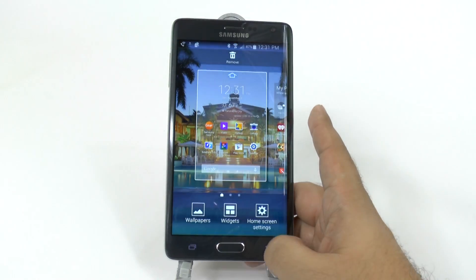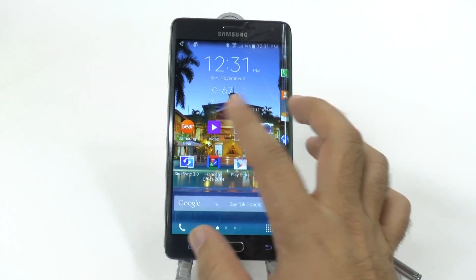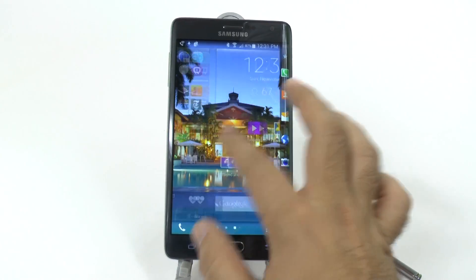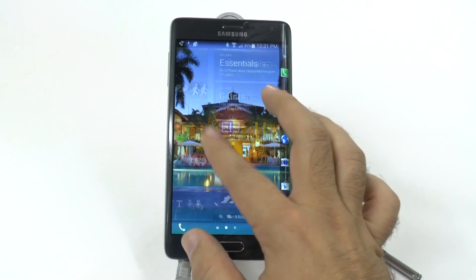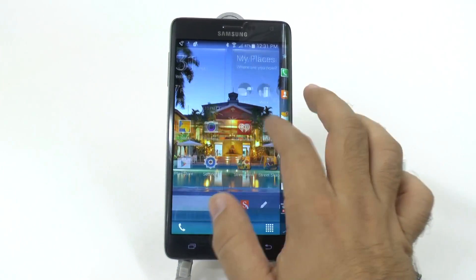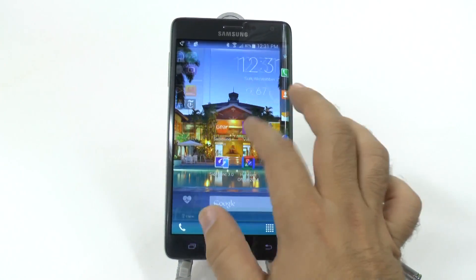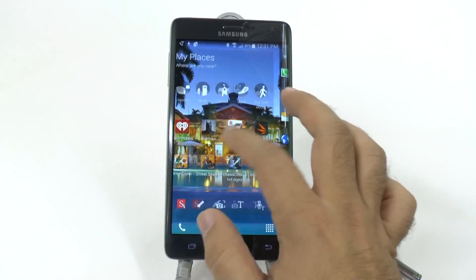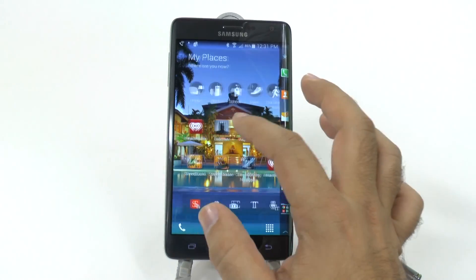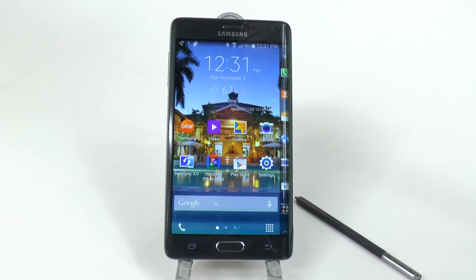And now, when we have that, we are going to see a much faster movement through our home screens. It's just so much quicker, and it's all thanks to this horrible Flipboard Briefing that should not be on the phone to begin with.